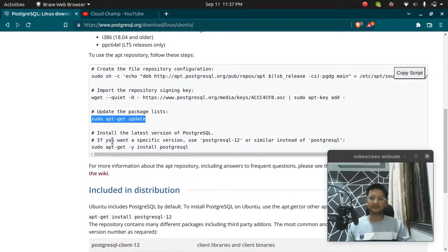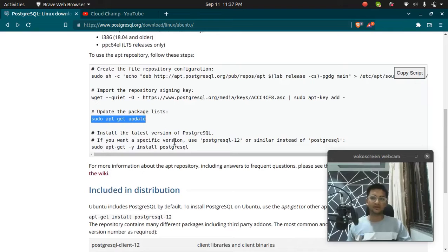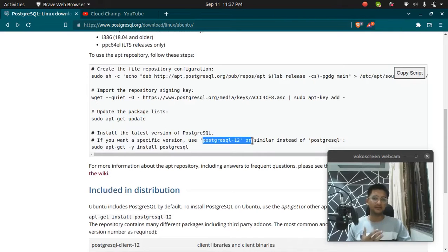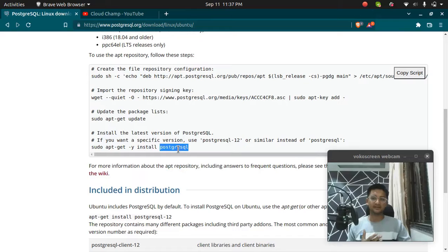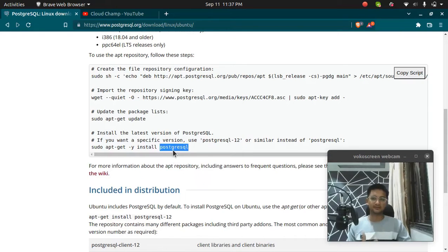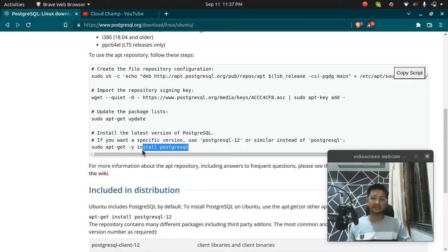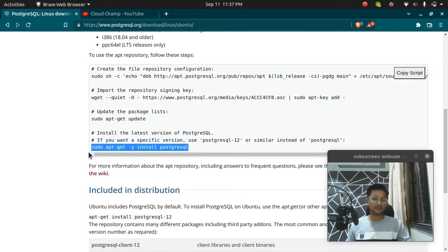Next command is to install Postgres. If you want to have a specific version, let's say you want to install Postgres 12, you can just put in PostgreSQL 12 instead of just Postgres. But if you want to download the latest version, you can just run this command. So I'm going to download the latest version.